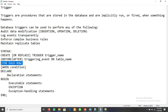If using FOR EACH ROW, it means the trigger applies to each individual row. You can use NEW and OLD values. For insertion, only NEW values are available. For deletion, all values are OLD — no NEW value is available. For UPDATE, you can use both OLD and NEW values.